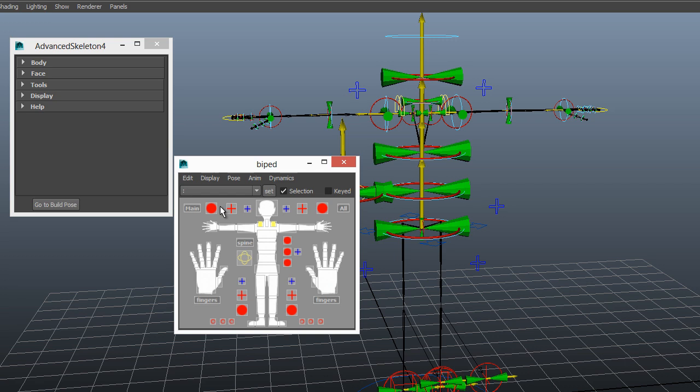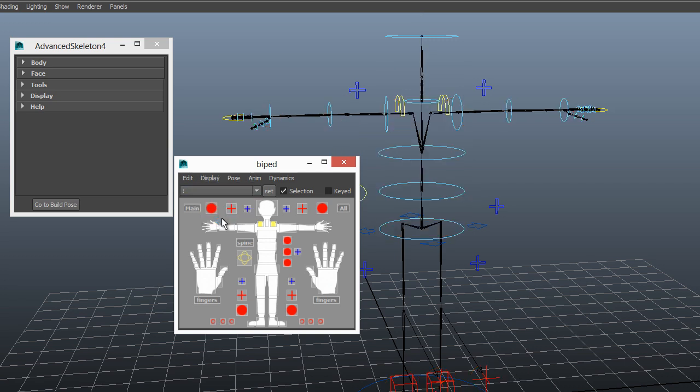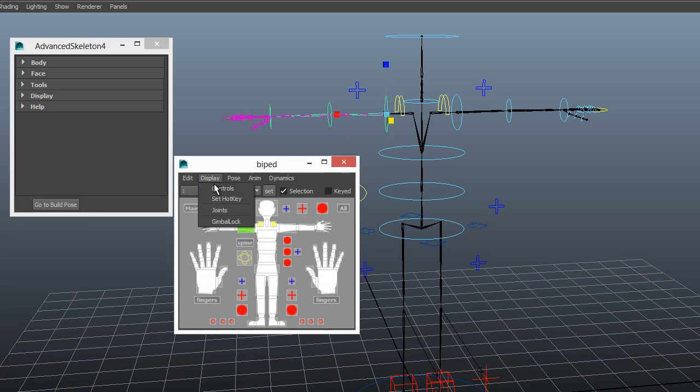There are these gizmos showing up everywhere and it's a bit too much at this point. So we'll go back, hit it one more time, that removes them. Now this time we're going to select a single controller before we create the Gimbal Lock Visualizer.